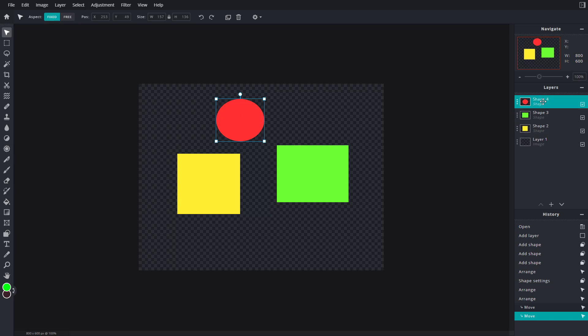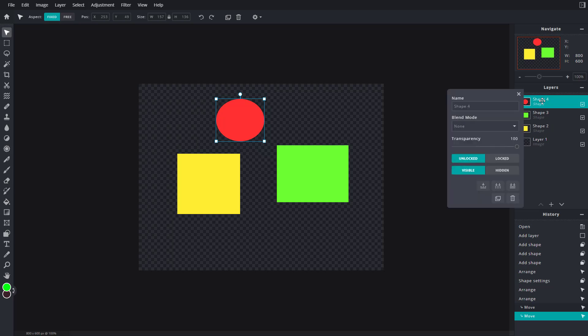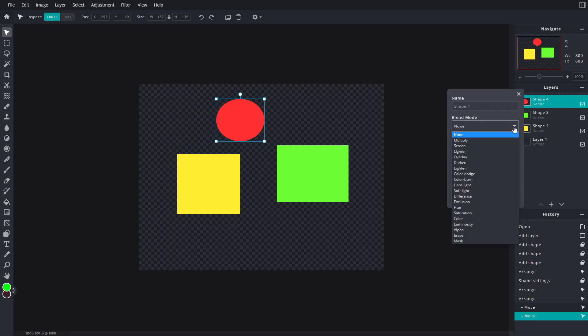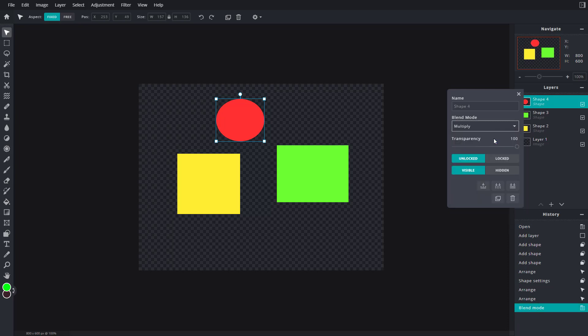On the layer Shape 4, right-click and on the left side you can see blending mode as an option. If I choose multiply, it'll act as if it's multiplying the colors, adding it to the color.